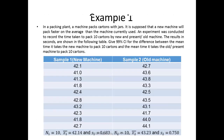Let's proceed with the examples. The first example: in a packing plant, a machine packs cartons with jars. It is supposed that a new machine will pack faster on average than the machine currently used. An experiment was conducted to record the time taken to pack 10 cartons by the new and present or old machine. The results in seconds are shown in the following table. Give a 99% confidence interval for the difference between the mean time it takes the new machine to pack 10 cartons and the mean time it takes the old machine. It's very important that we understand the concept of this problem.